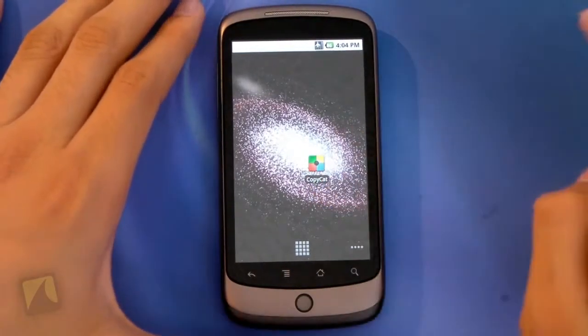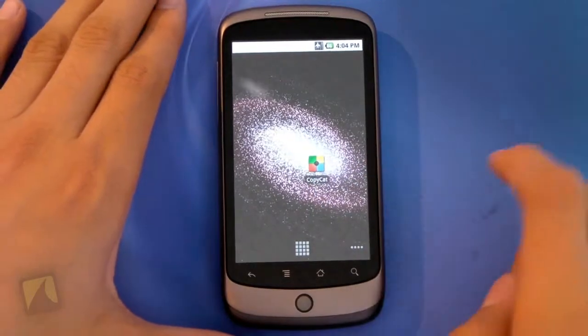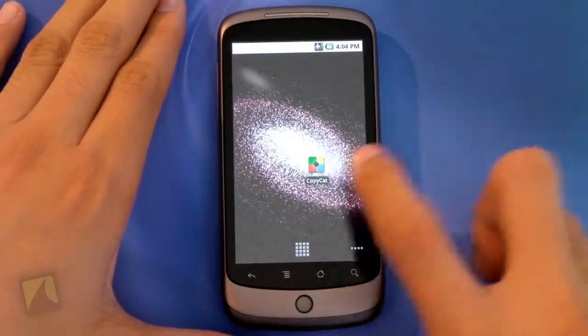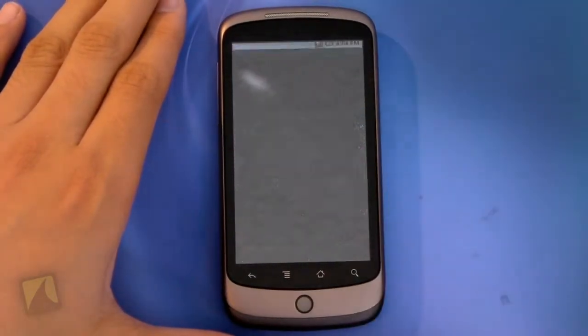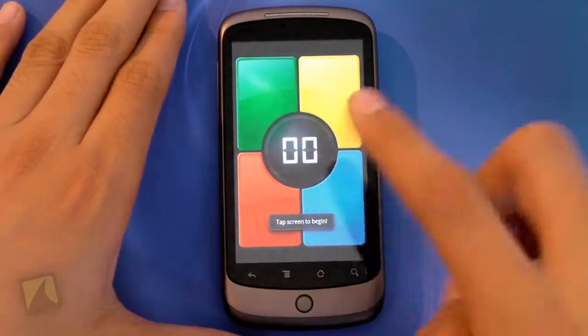Alright guys, so as you can see the icon is actually the actual user interface that's in the game itself and it says Copycat. So let's go ahead and launch open the game and here we are.